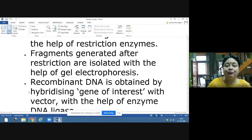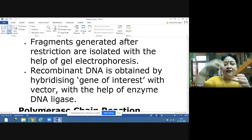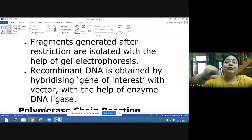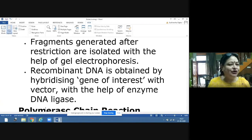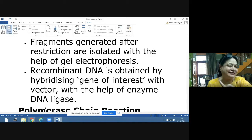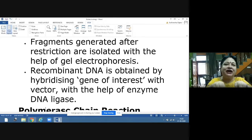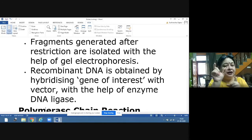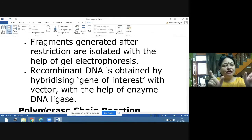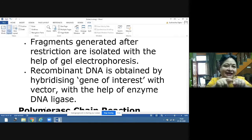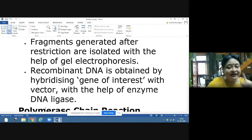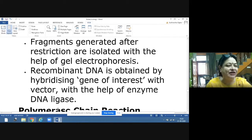The recombinant DNA is obtained by hybridizing the gene of interest with a vector. We cut the vector as well using restriction enzymes at a specific point. The gene of interest and the vector are then joined together using DNA ligase, which joins their sticky ends, forming the recombinant DNA.